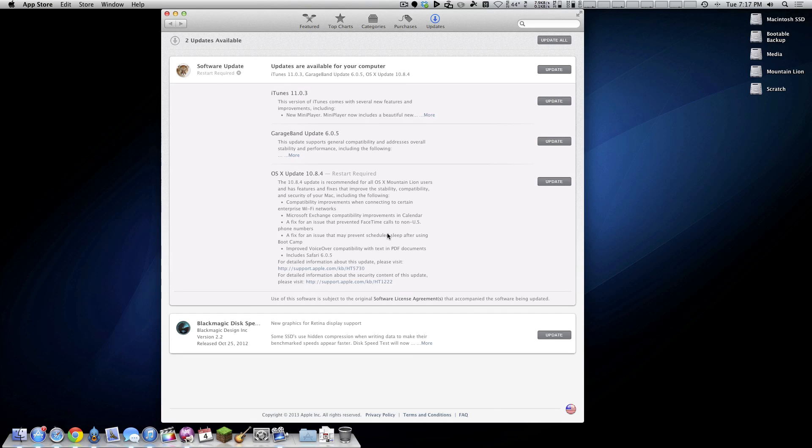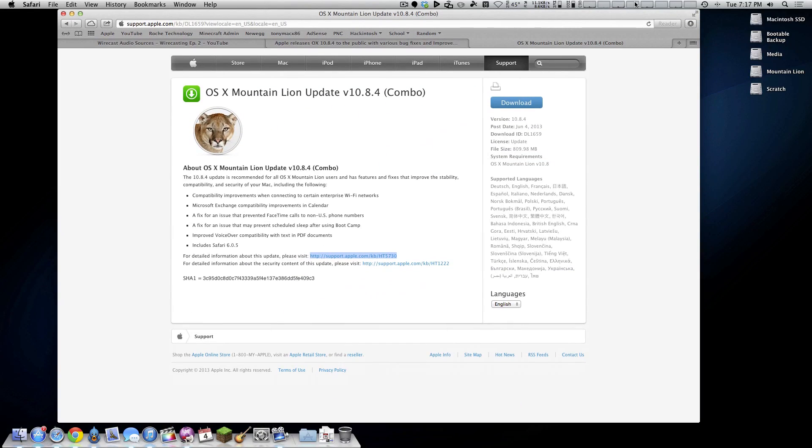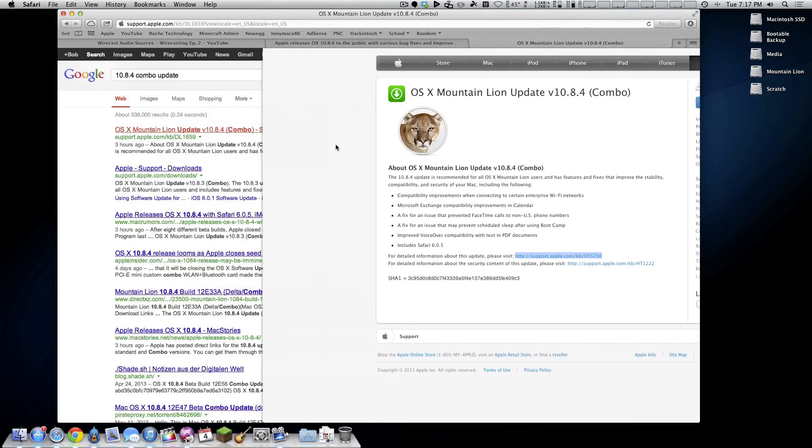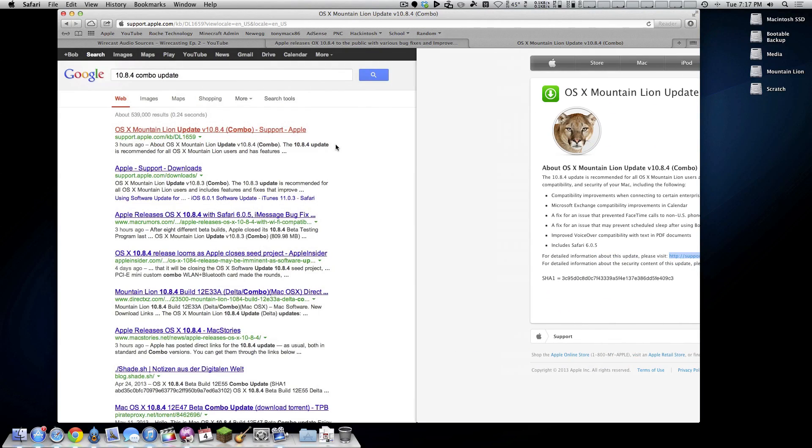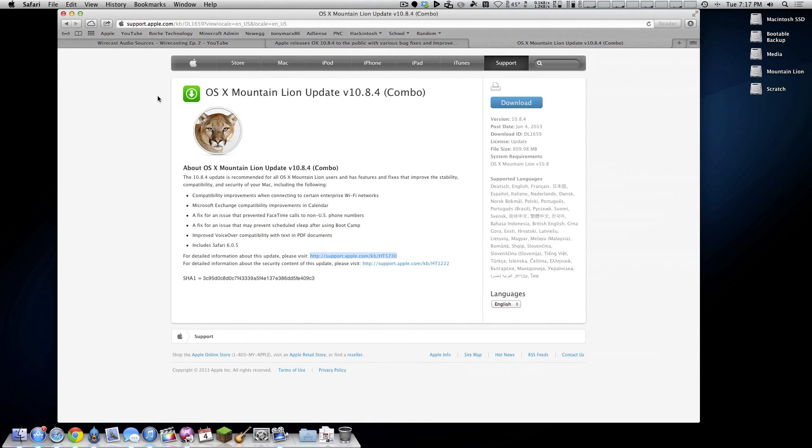Now in case you couldn't have guessed from the title, I will be installing this on my Hackintosh today and this is the Delta update. But of course, if you want the full-on combo update version of this update, simply go to Google, type in 10.8.4 combo and it will take you right to here.